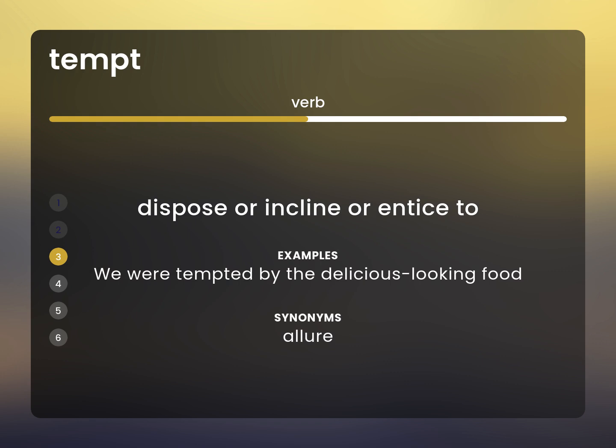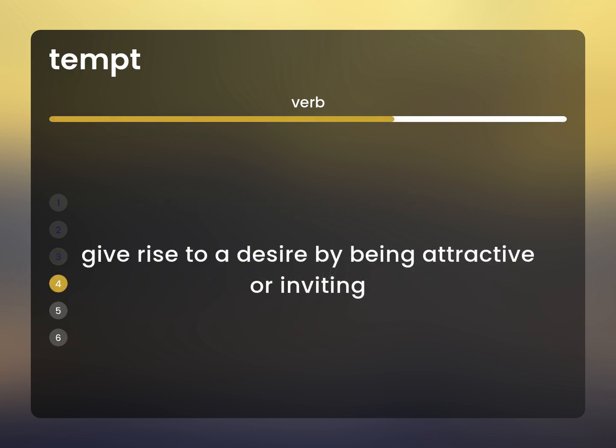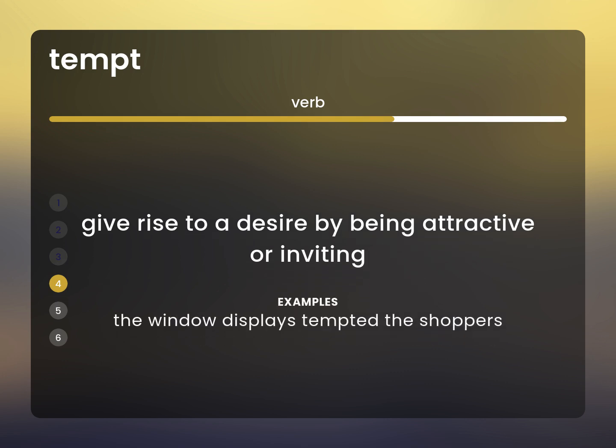Allure. Give rise to a desire by being attractive or inviting. The window displays tempted the shoppers.